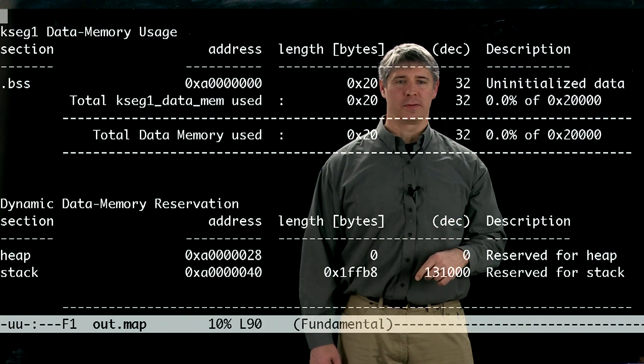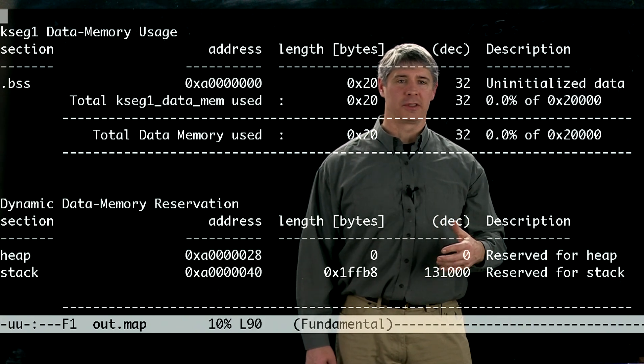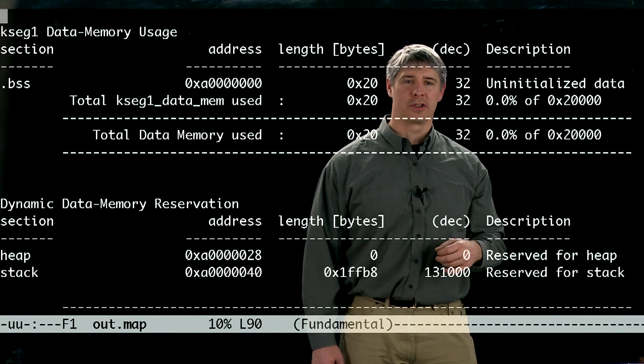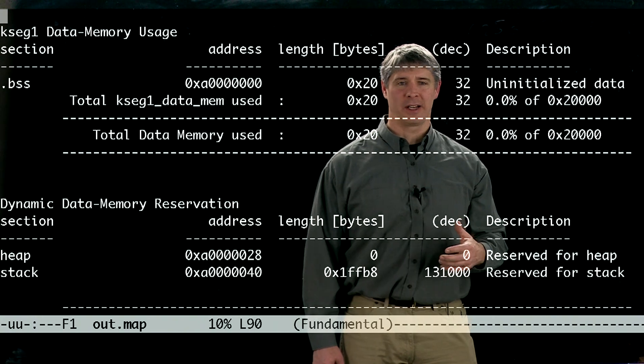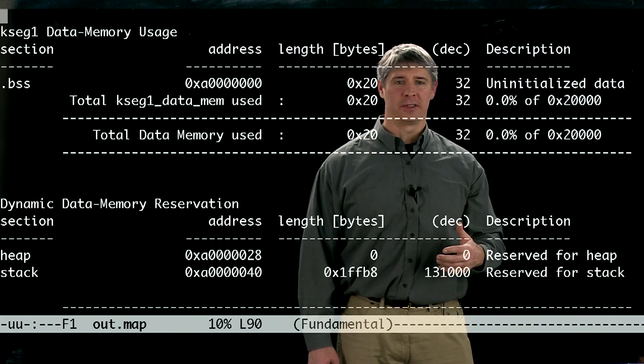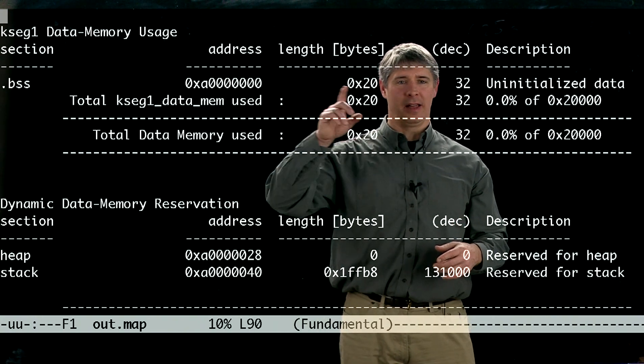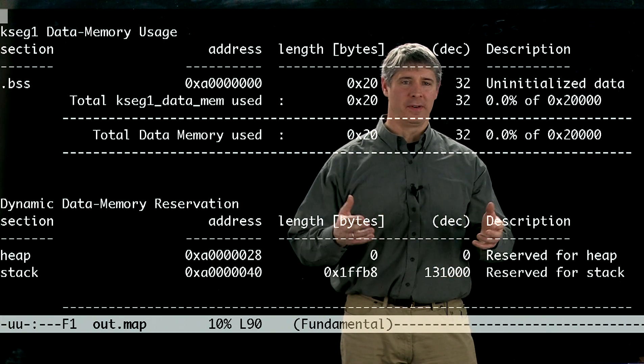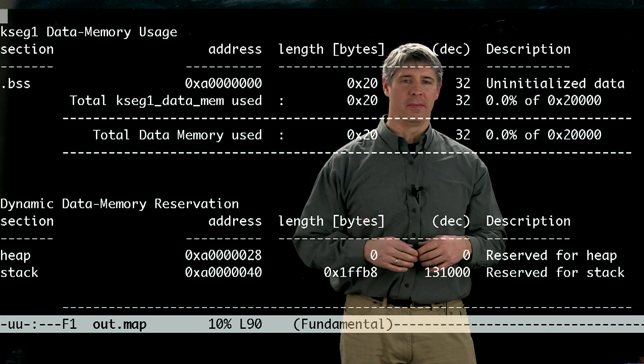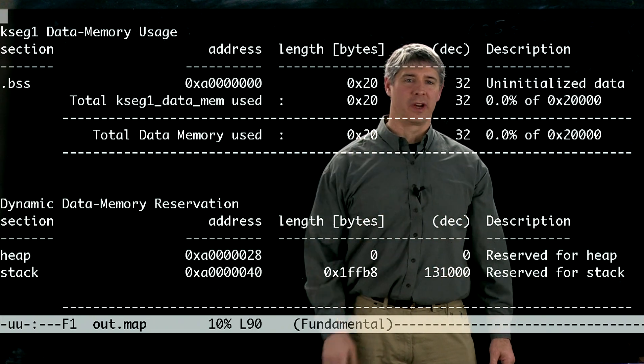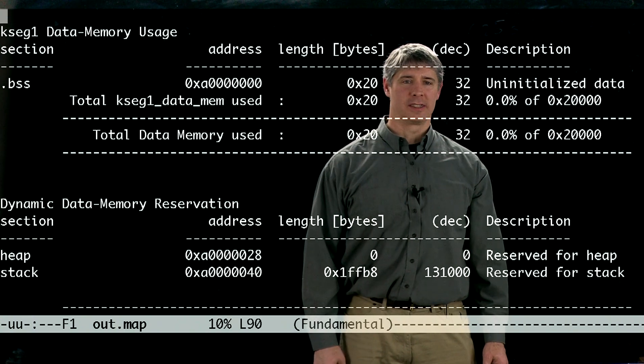So the stack is used for storing local variables, and the heap is used for storing dynamically allocated variables, and the only other data that we have in this program is this string that was defined in NU32.c.